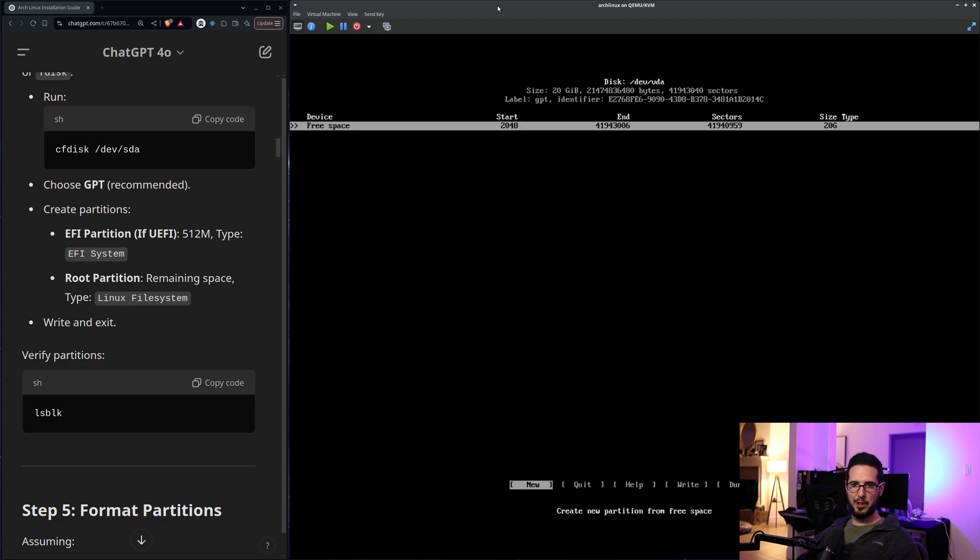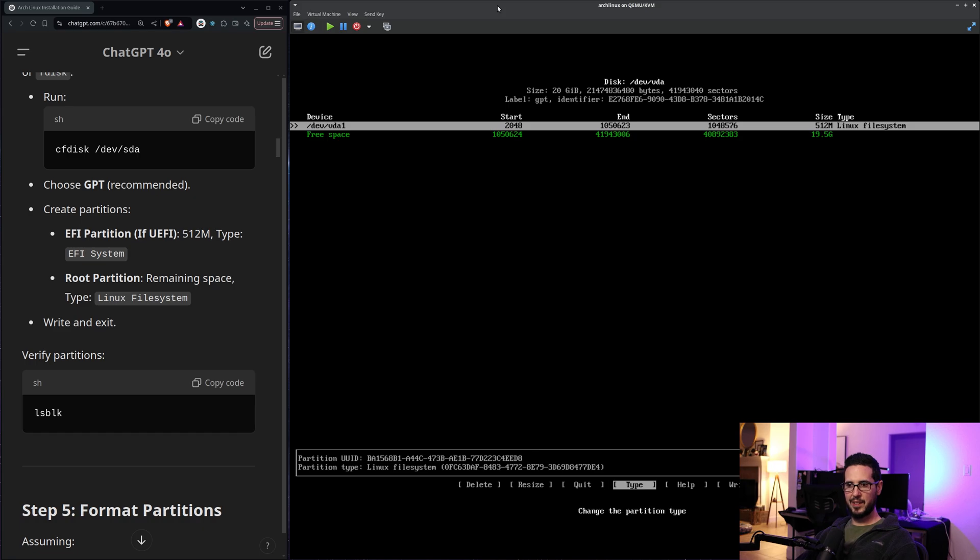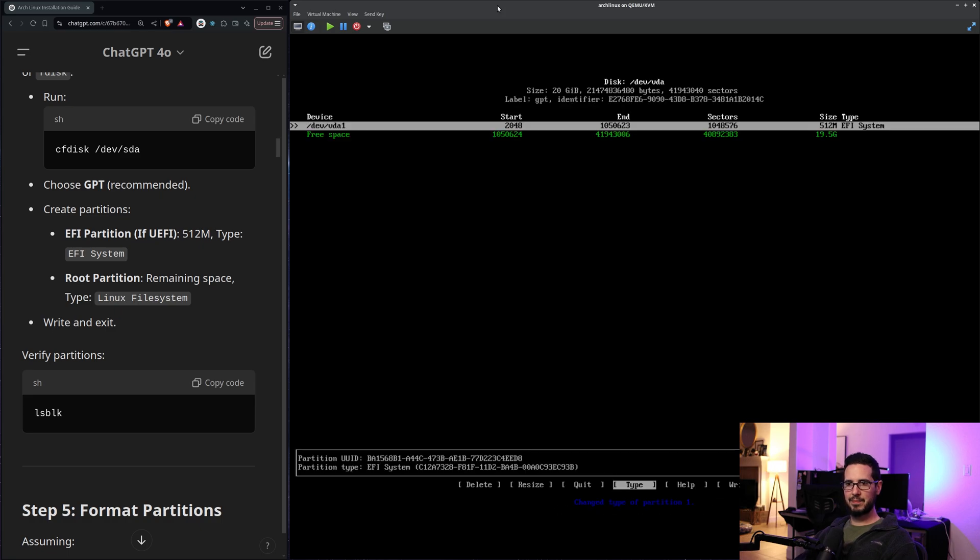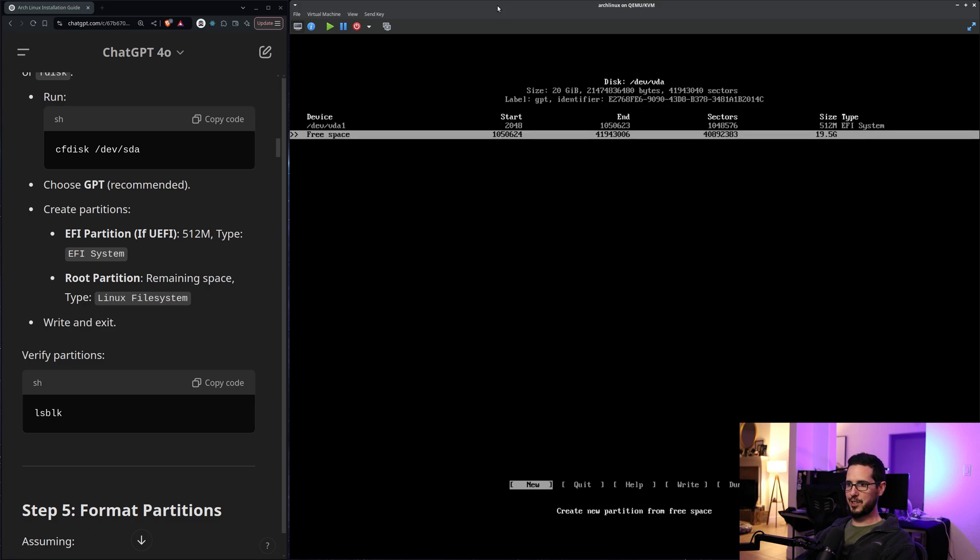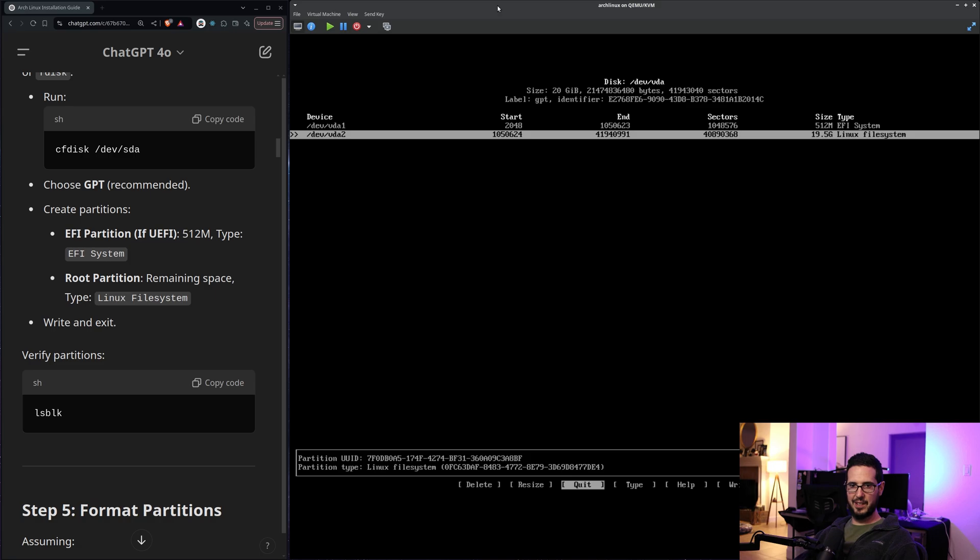vda. Great. Choose GPT. Create partitions. EFI partition. So it's not telling me to hit new. I guess I'll let that slide. So new. Partition size 20G. So I got to set that to 512M. Go to type. It's like EFI system up here. All right. And then root partition remaining space Linux file system. So I guess I got a free space. New. Press the space. Looks like it's already Linux file system. So that's good.